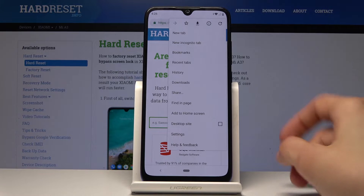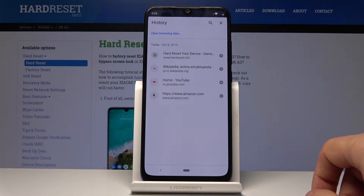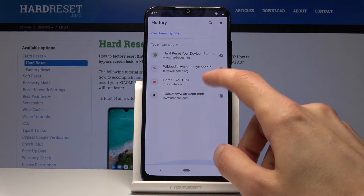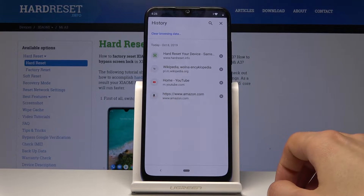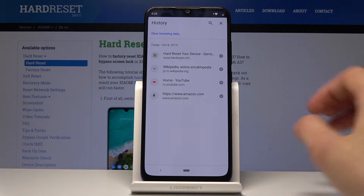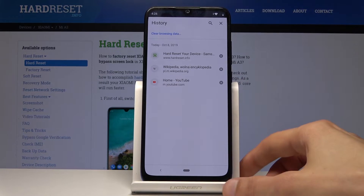Go into History, and here you will be provided with basically all your history. As you can see there is only data for today, and you can remove each individual entry by just tapping on the X.